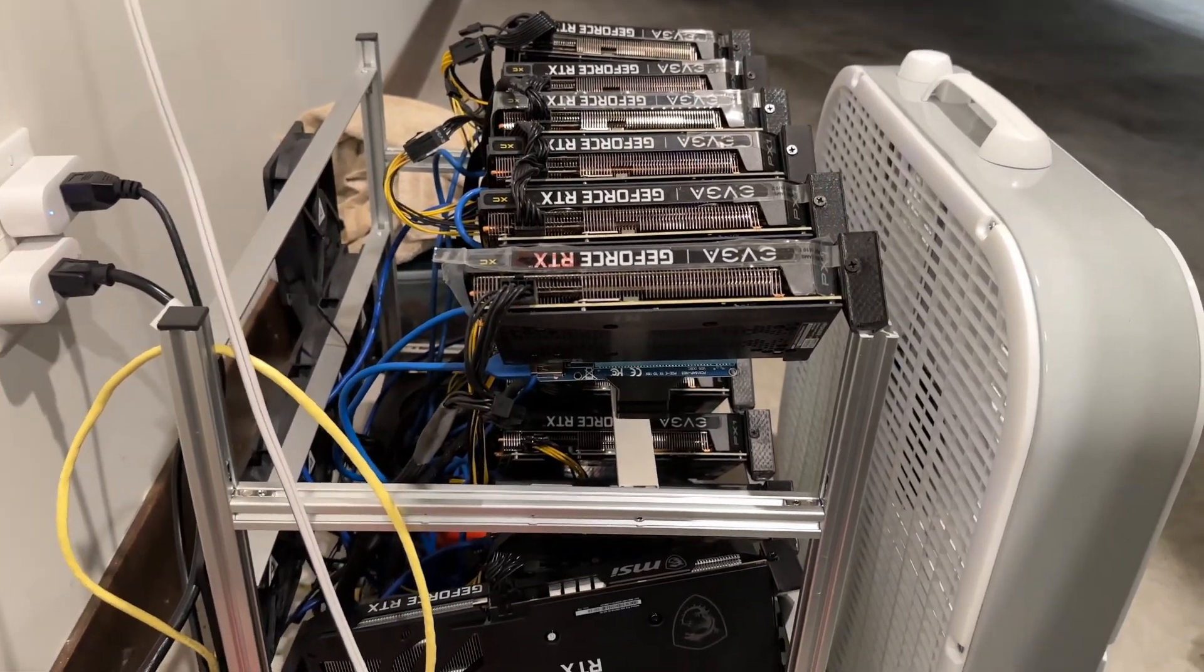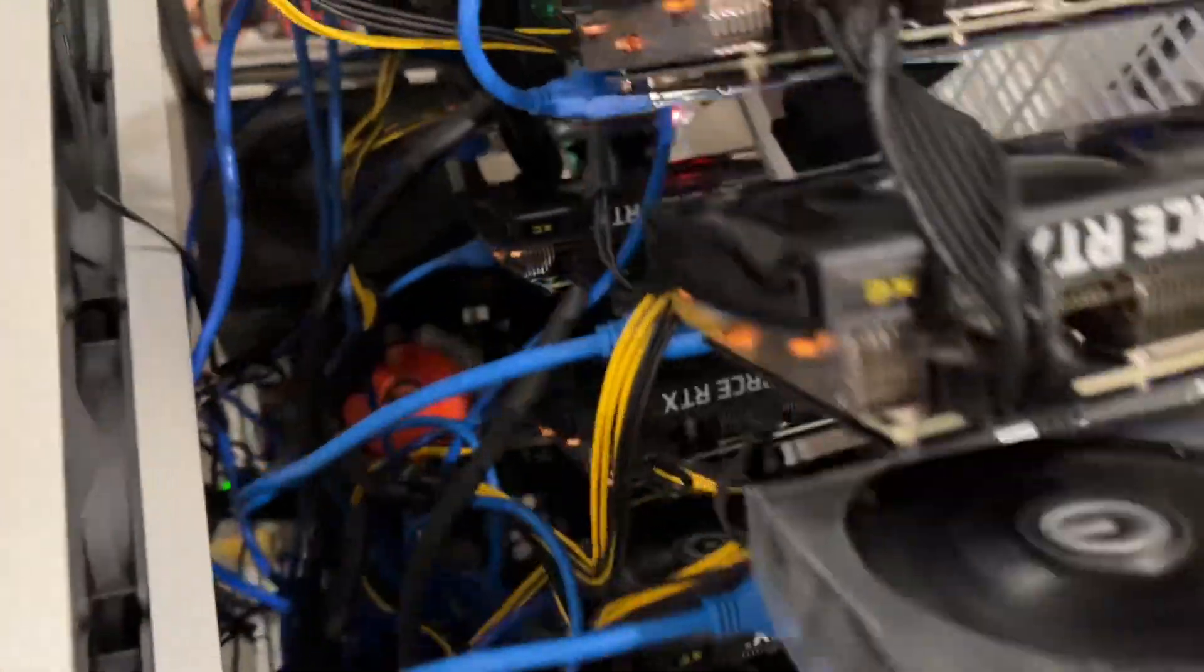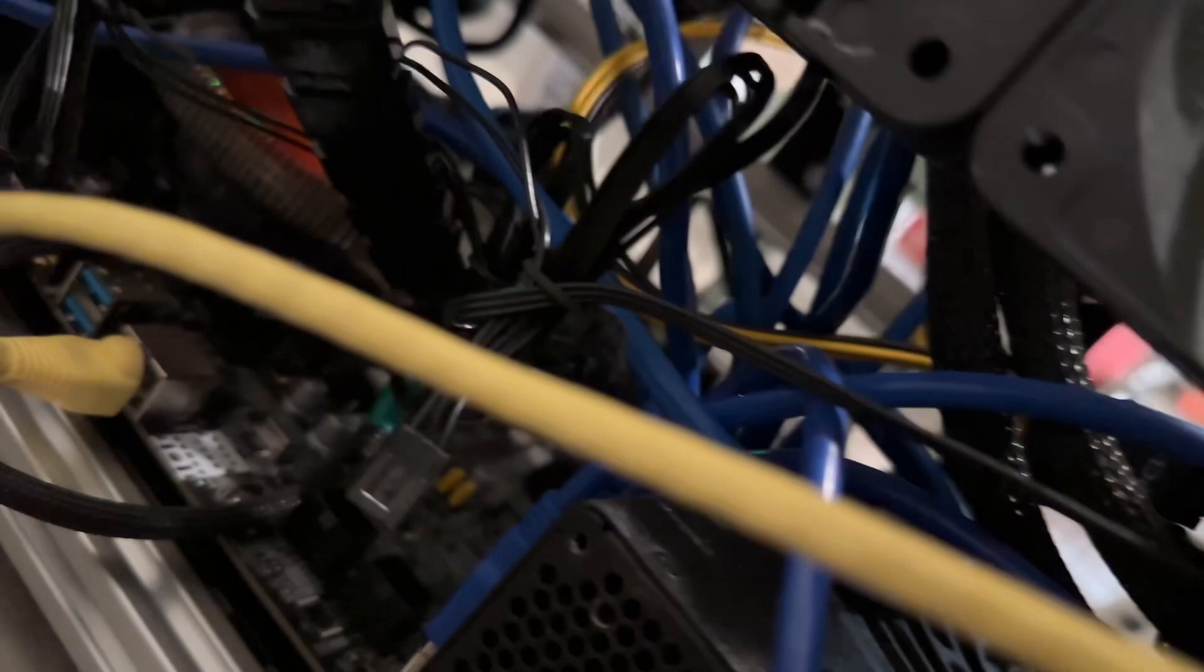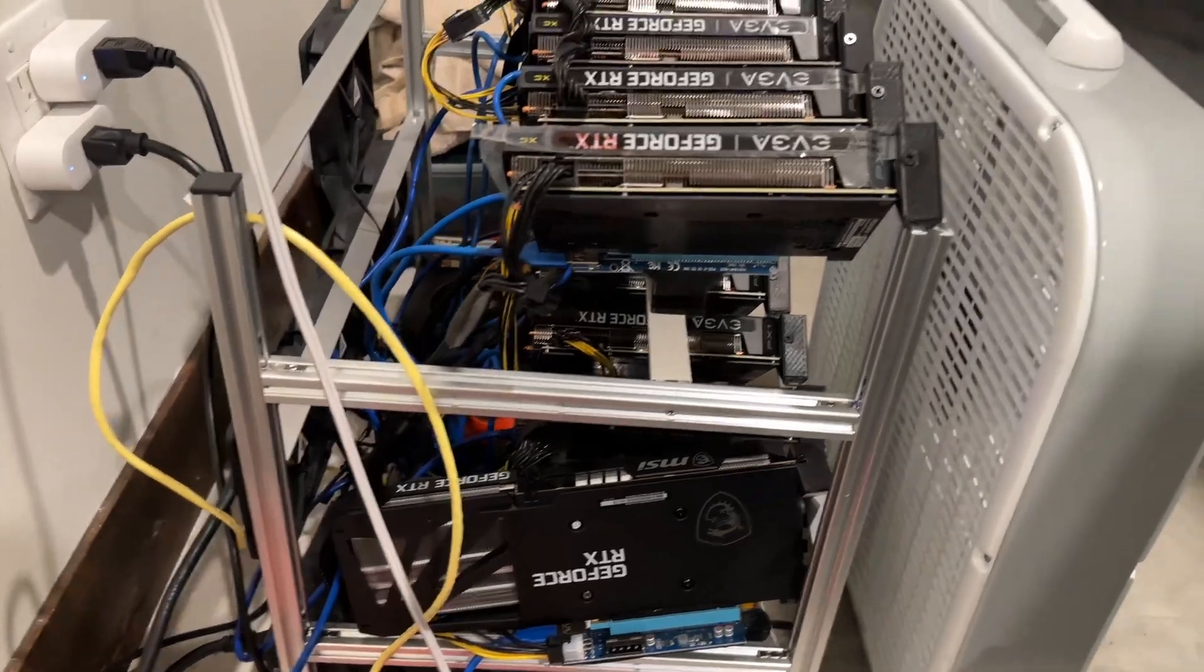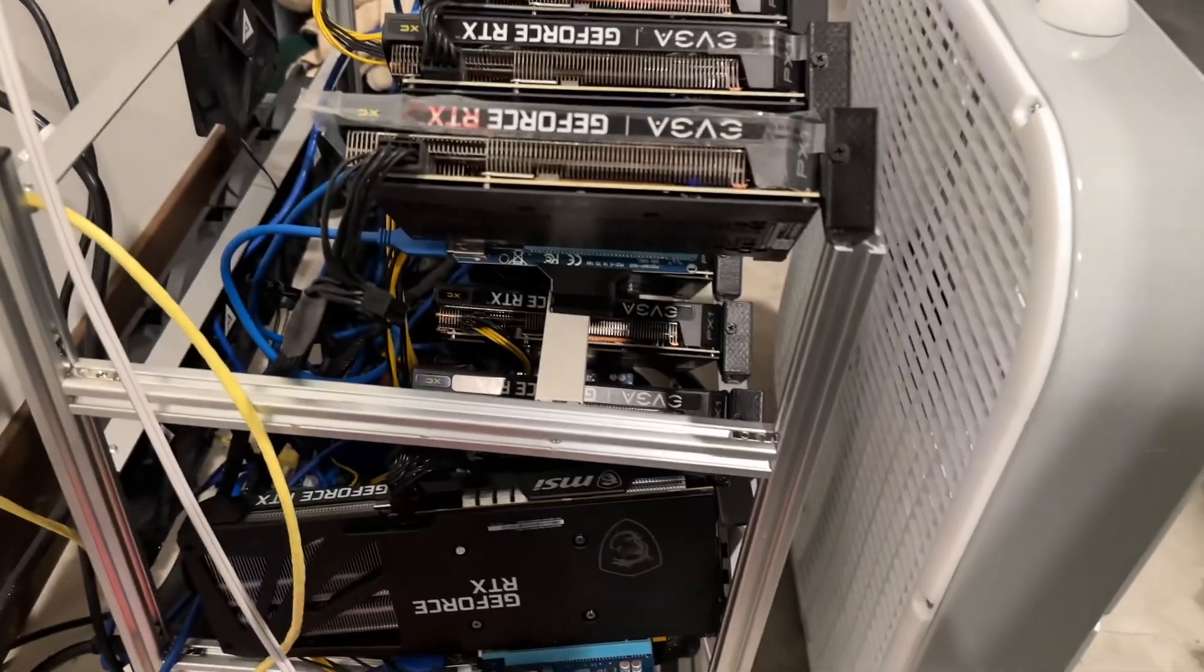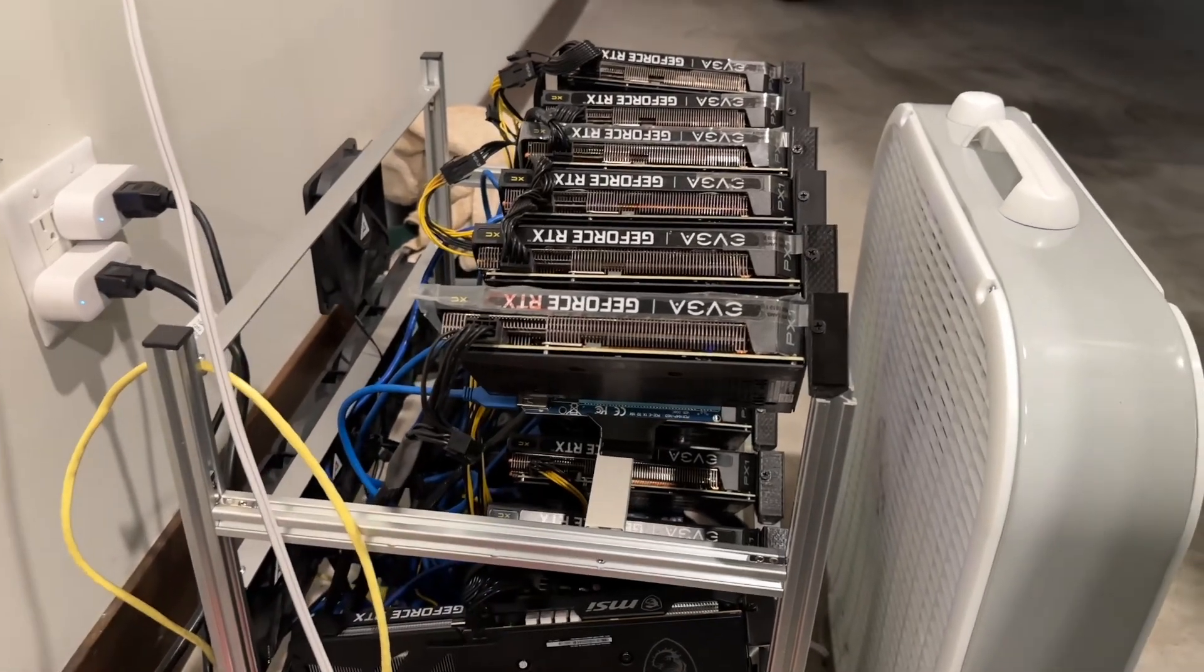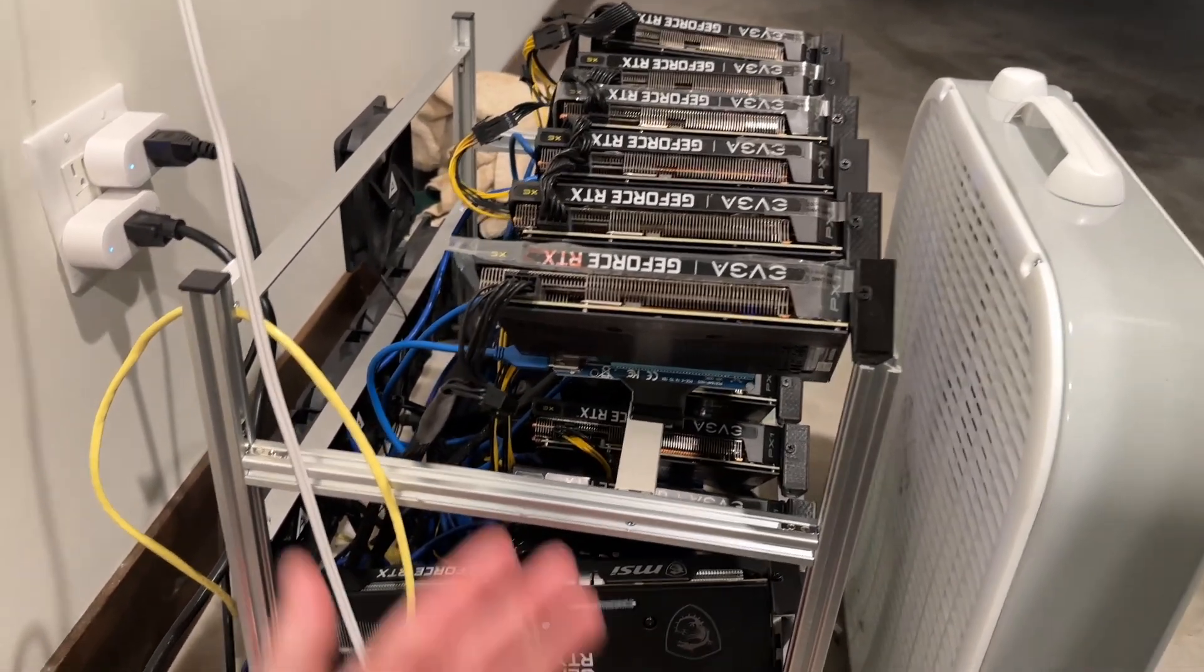About a year ago I did a video on these Chinese B75 chipset motherboards with USB ports on them directly for mining. I was actually a pretty huge fan of them at the time because it was really difficult to get any mining board capable of more than six GPUs for less than $200, whereas these were coming in at the time just about $90 to $100.